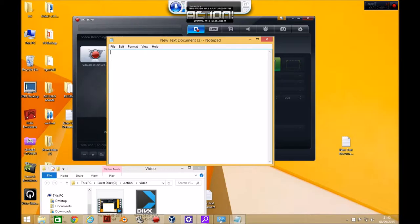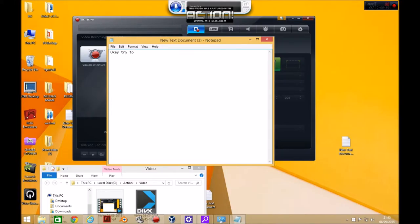Okay, try two. This is the second time I'm trying and I've got an old sock over the microphone. This is just a test for voice to text recognition.